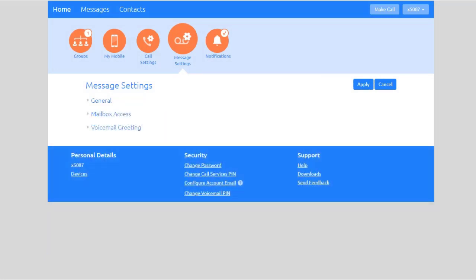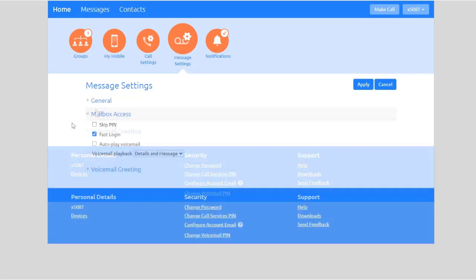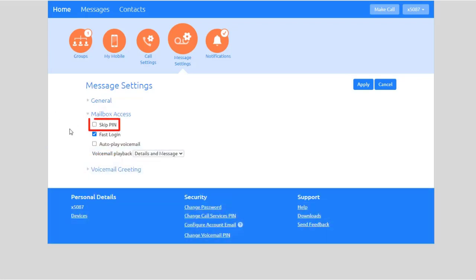Next, under Mailbox Access, check this box to skip accessing your voicemail device with a PIN code when you call into your voicemail from your desk phone.